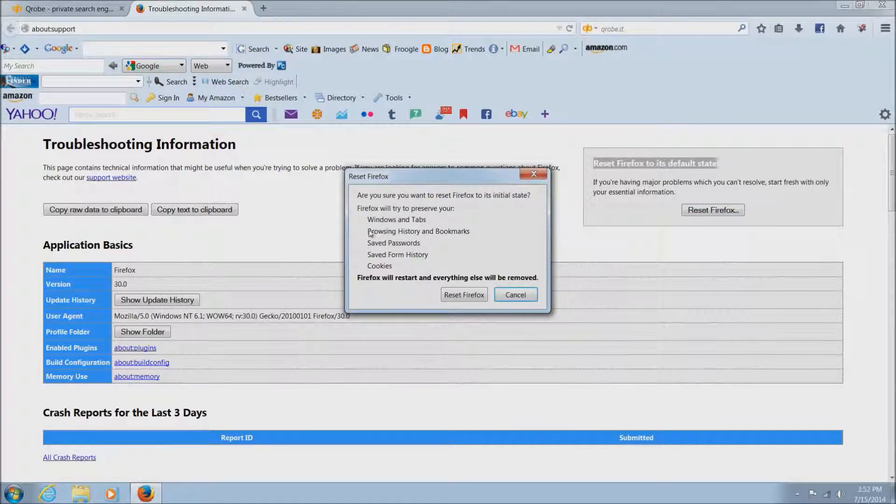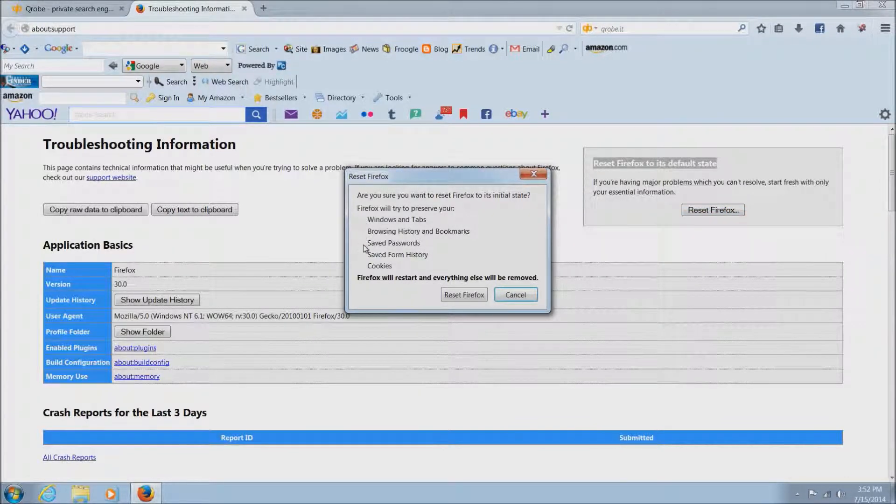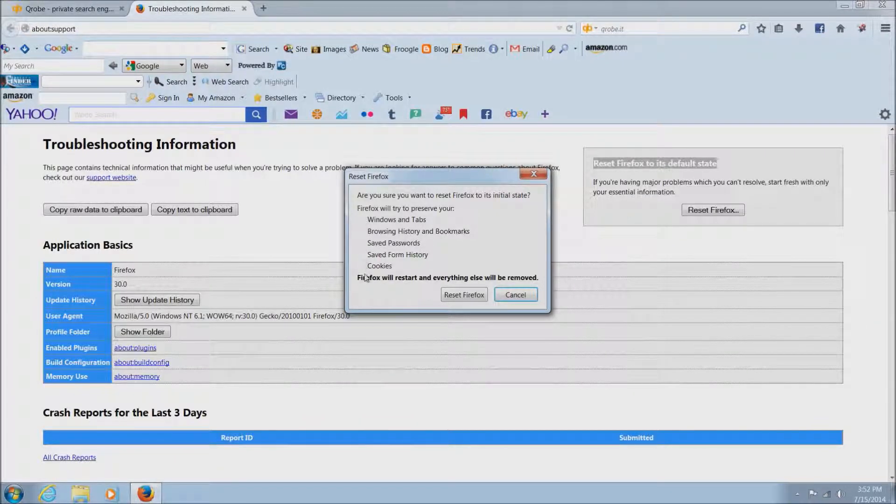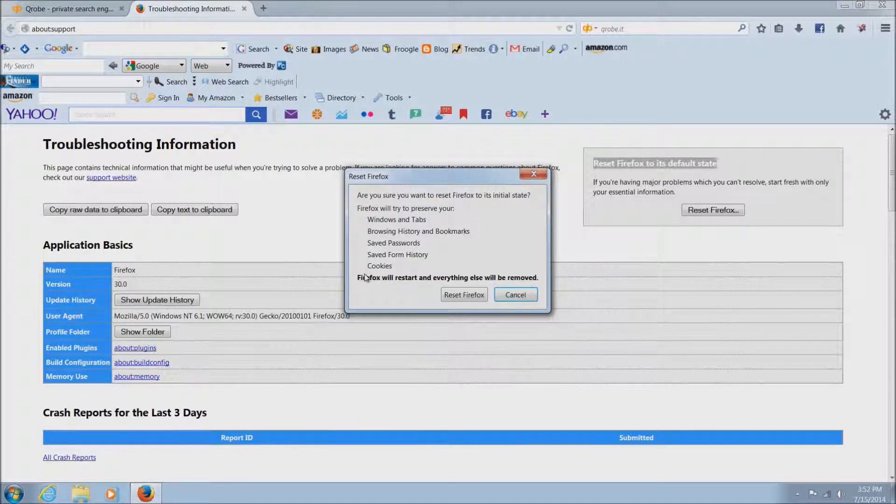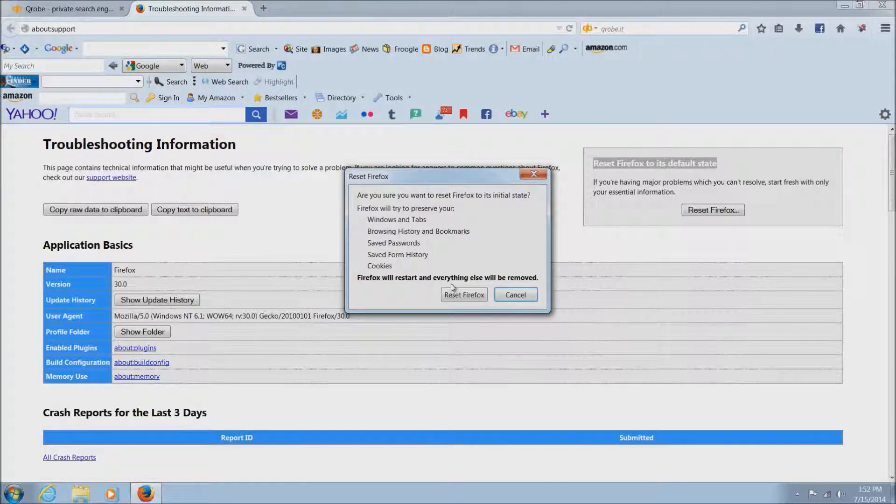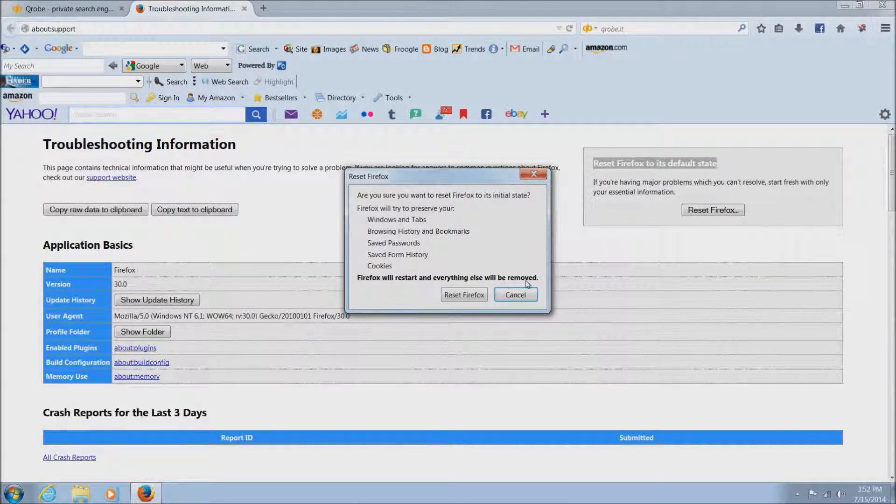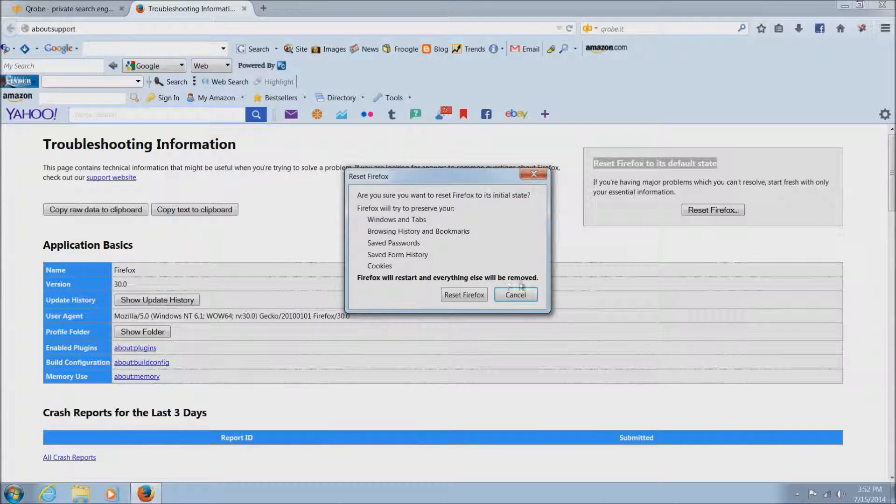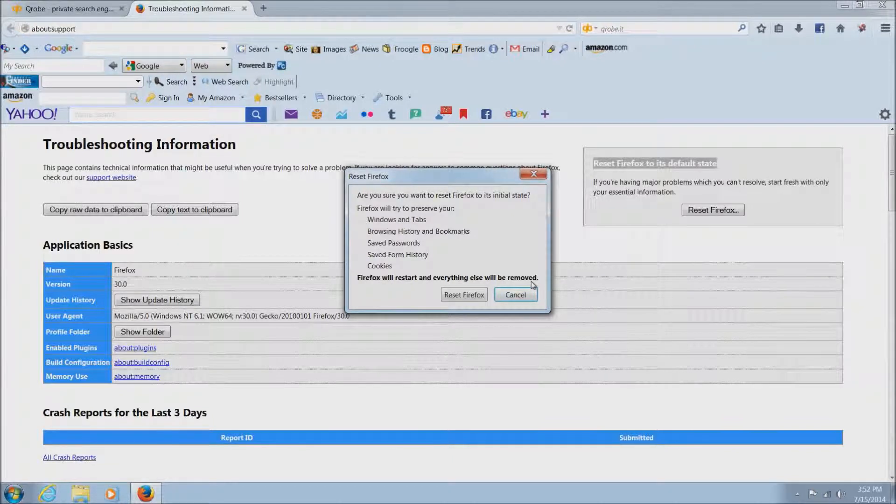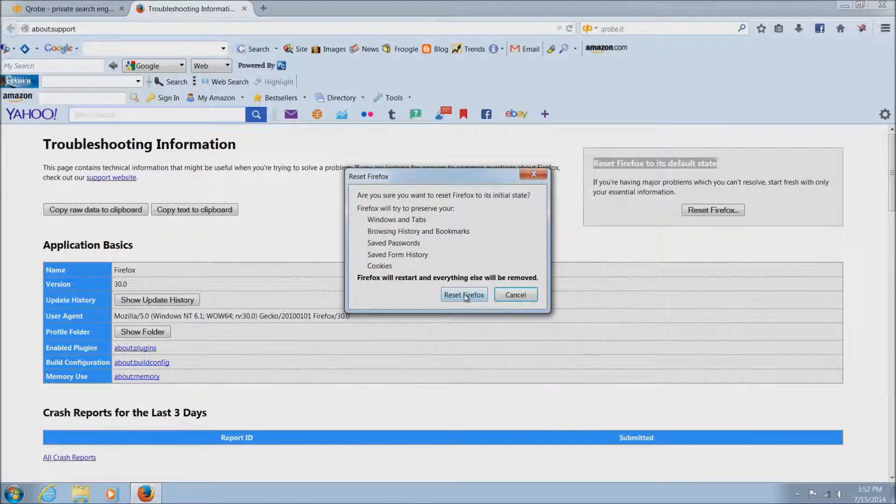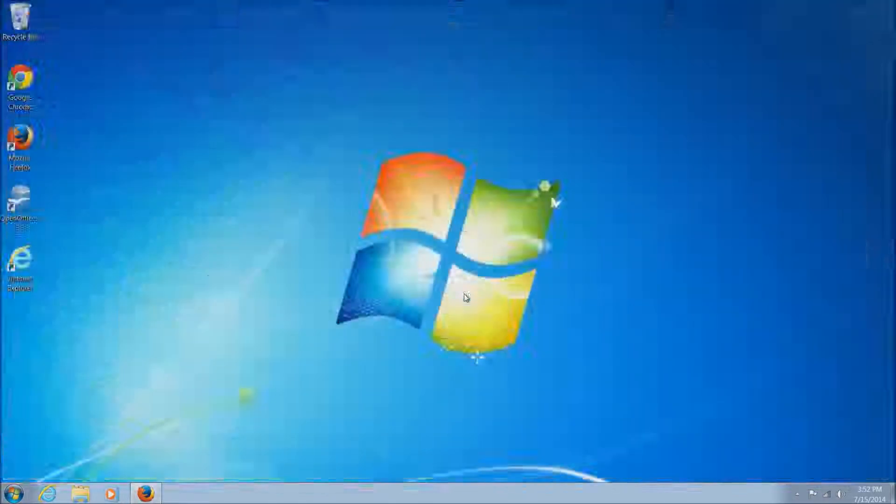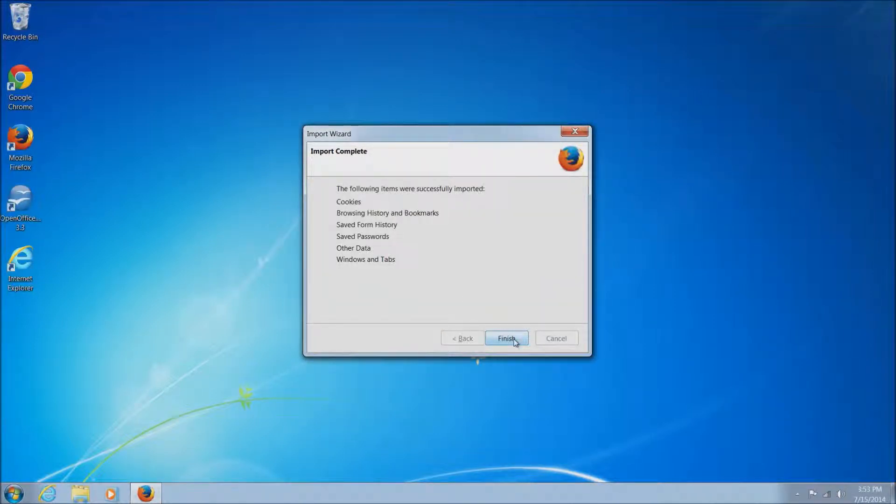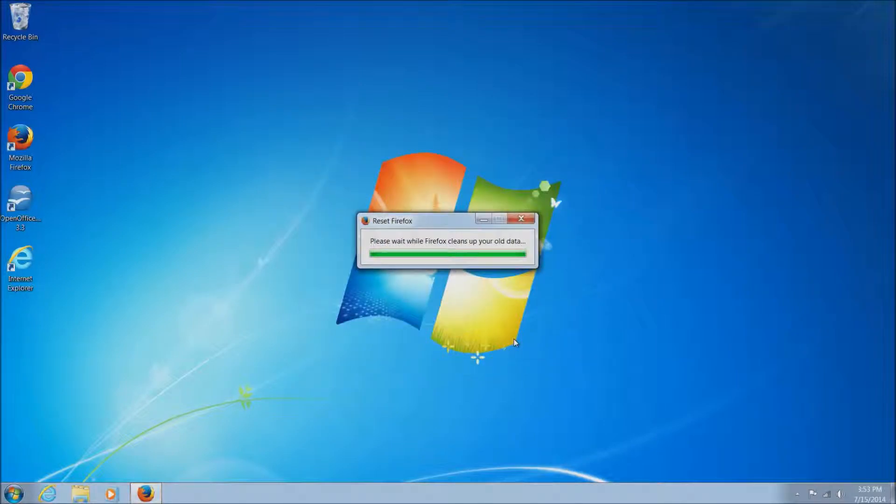It's going to tell you in this new window exactly what it's going to reset. It will keep some things - saved passwords, saved form history - so you don't have to worry about it knocking out all your passwords. But it is going to take off all the add-ons, all the extensions, it's going to set your home page back to the proper home page, and it's going to reset your search bar back to Google. It goes pretty quick.